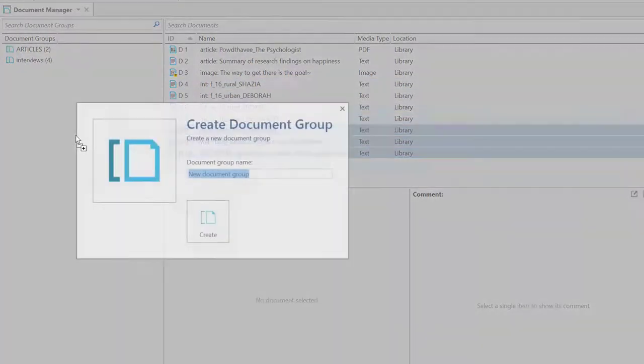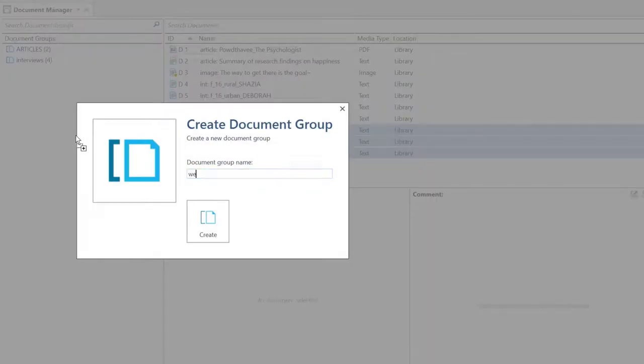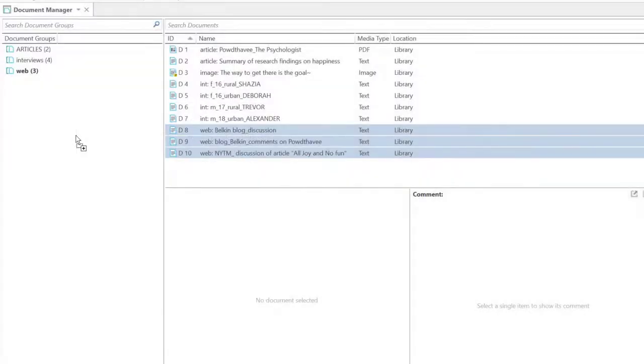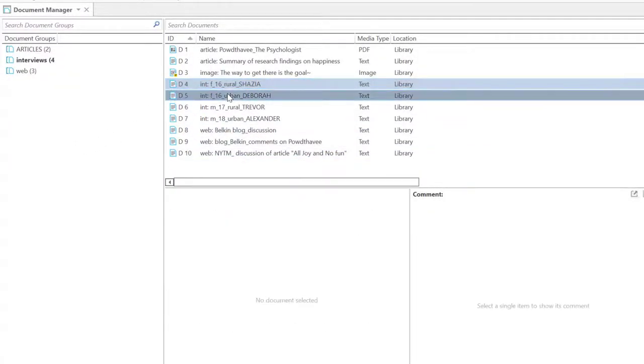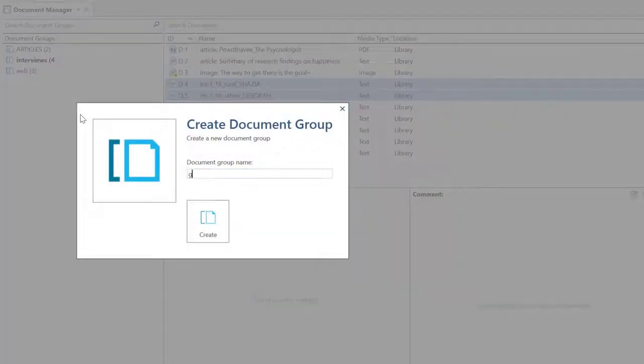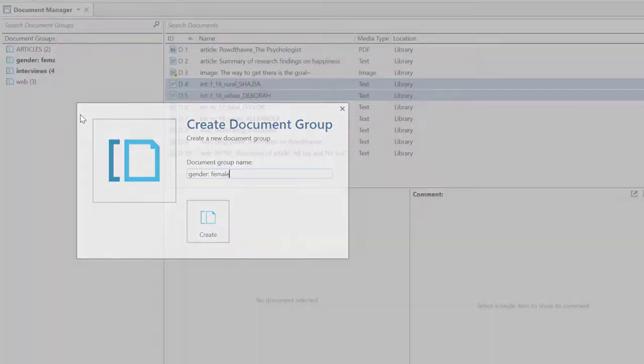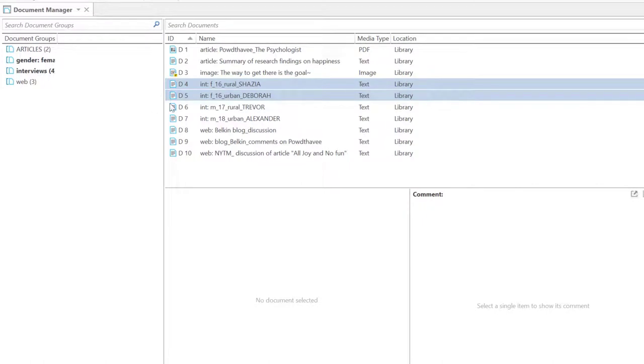Indicating the various characteristics by which you want to group documents in the file name facilitates the process. This also comes in handy when you retrieve documents. Above each quotation that you retrieve, you see the document name.